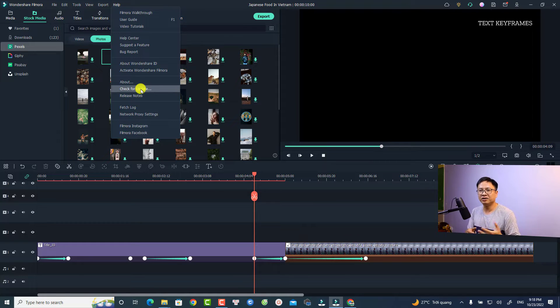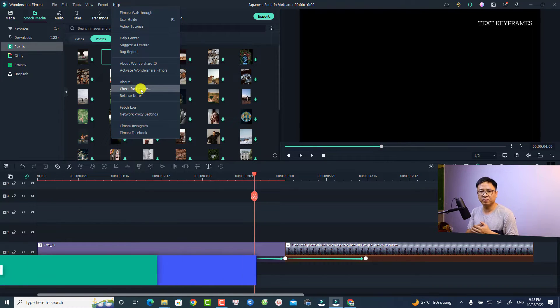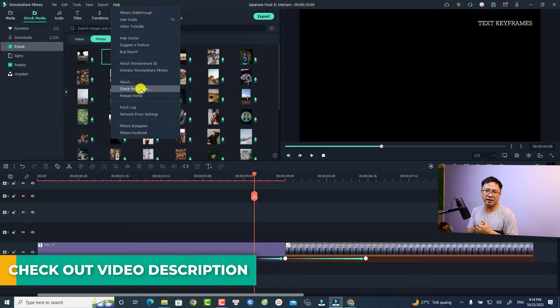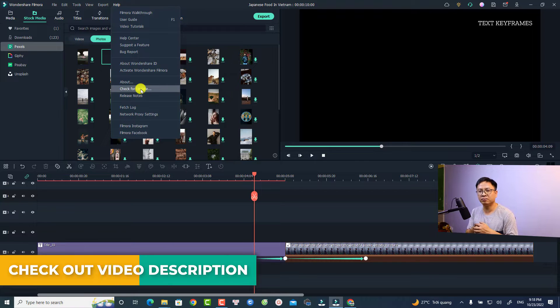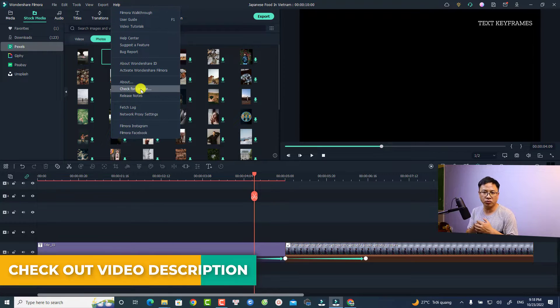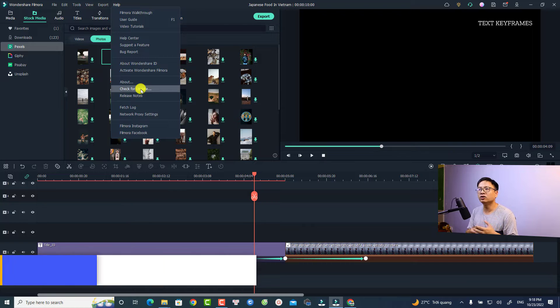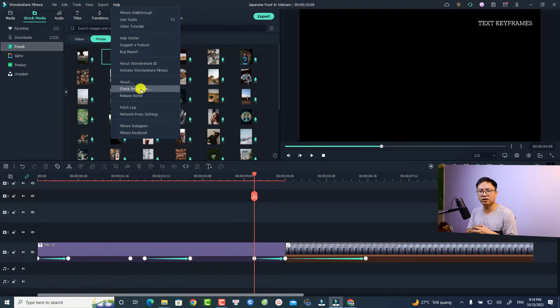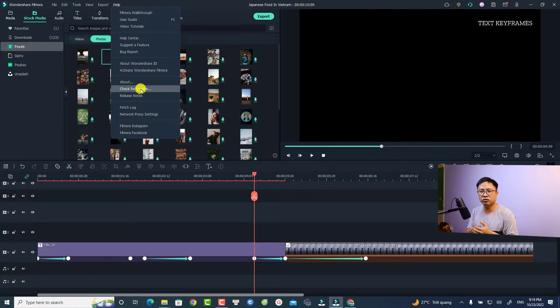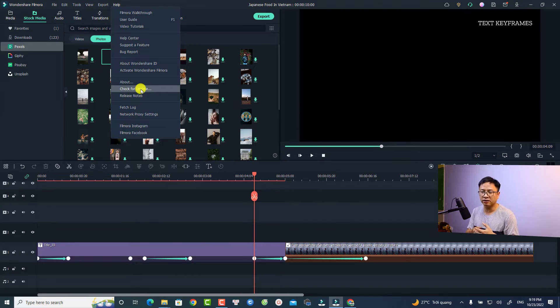In addition to that, if you want to purchase Filmora license, don't forget to use my 20% discount coupon code in the description. I have special discount coupon codes for perpetual plans and also annual plans in the description.